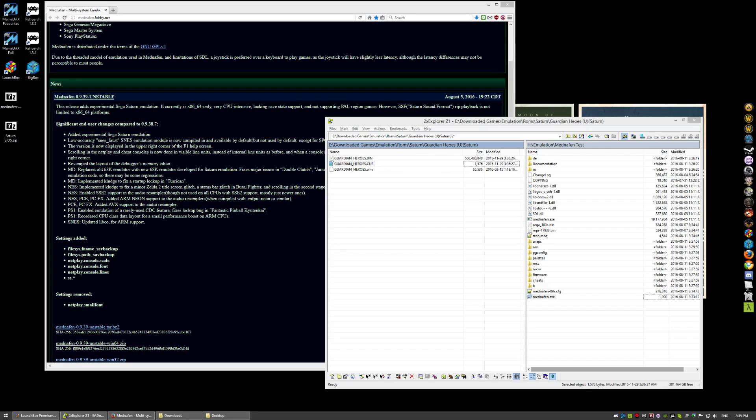The emulator does not like PAL region games right now. But you can use a program called Sega Saturn Region Patcher to take a PAL region game and patch it over to be either North American or Japanese region.